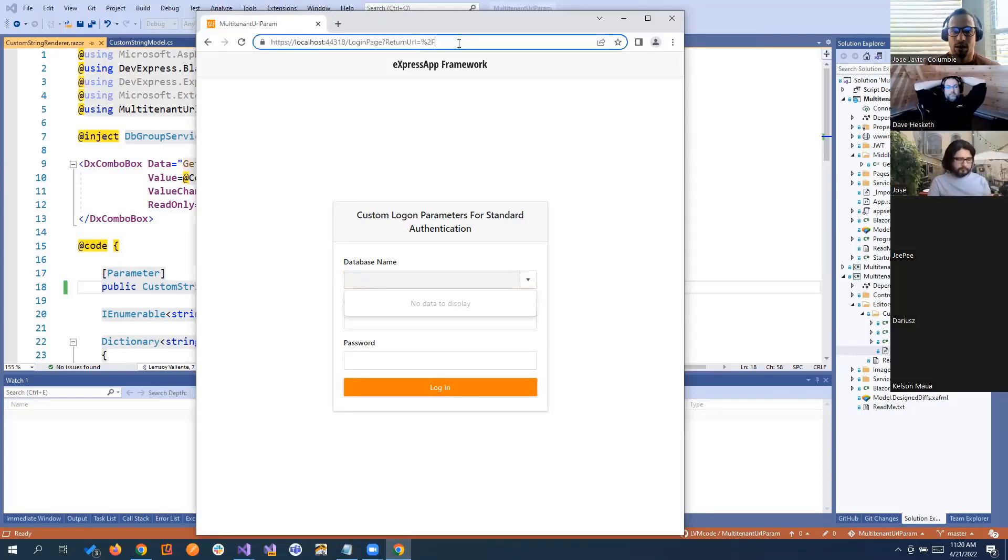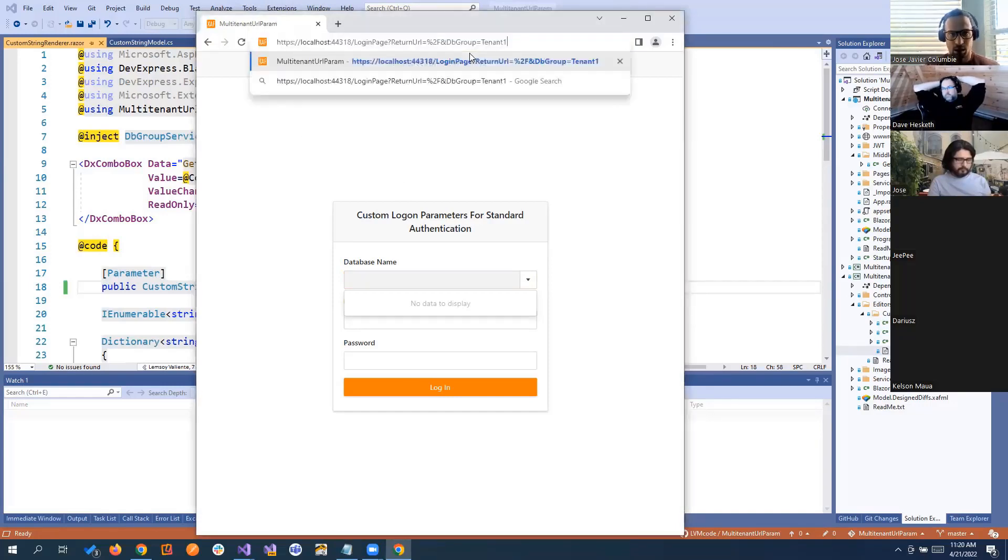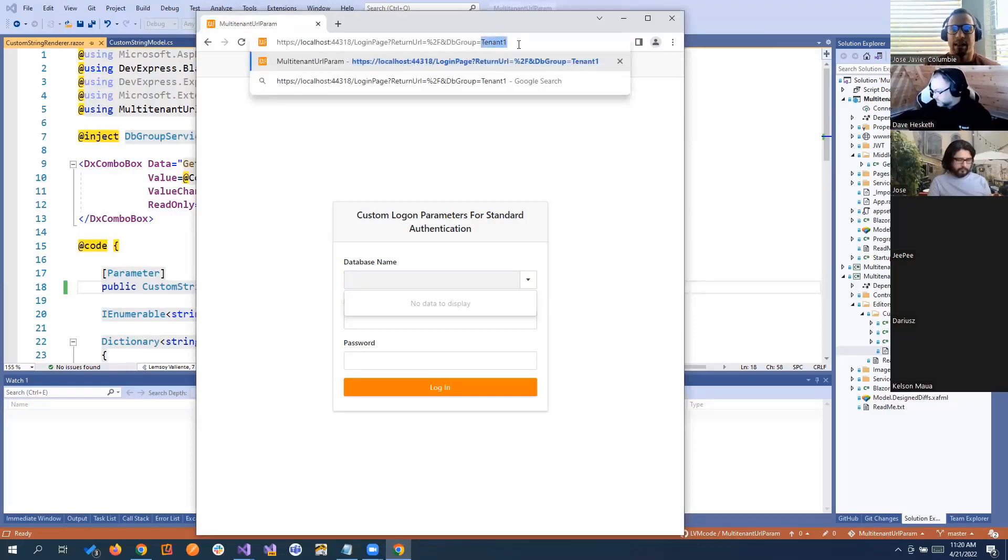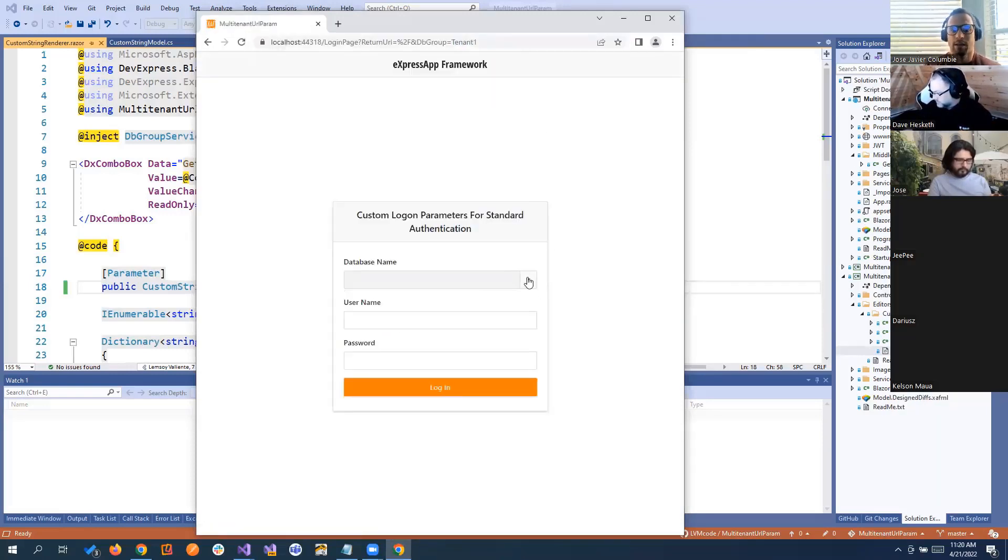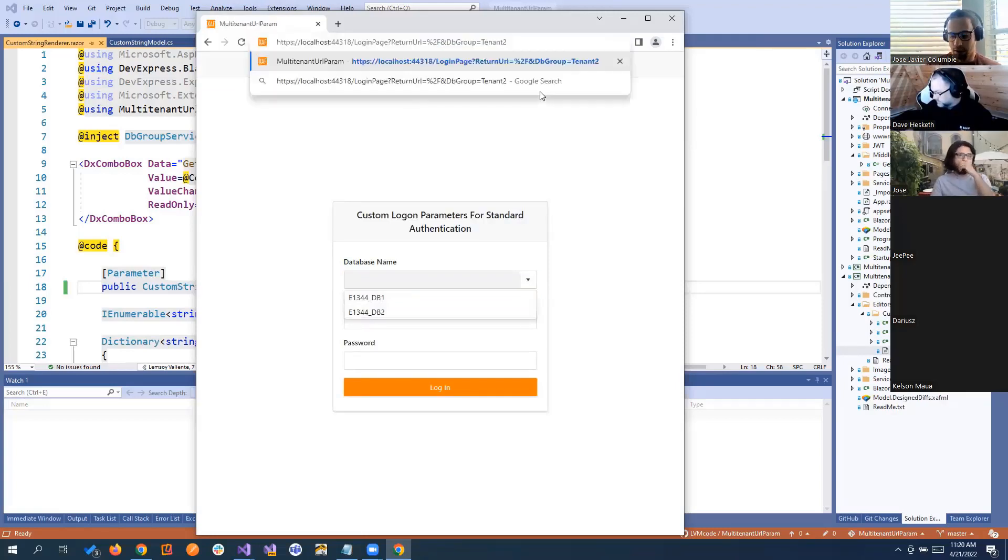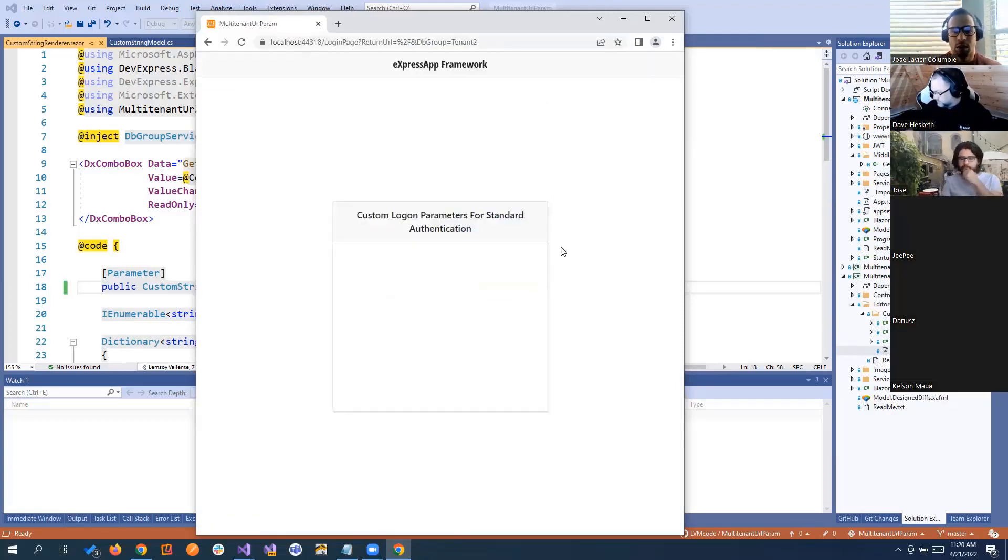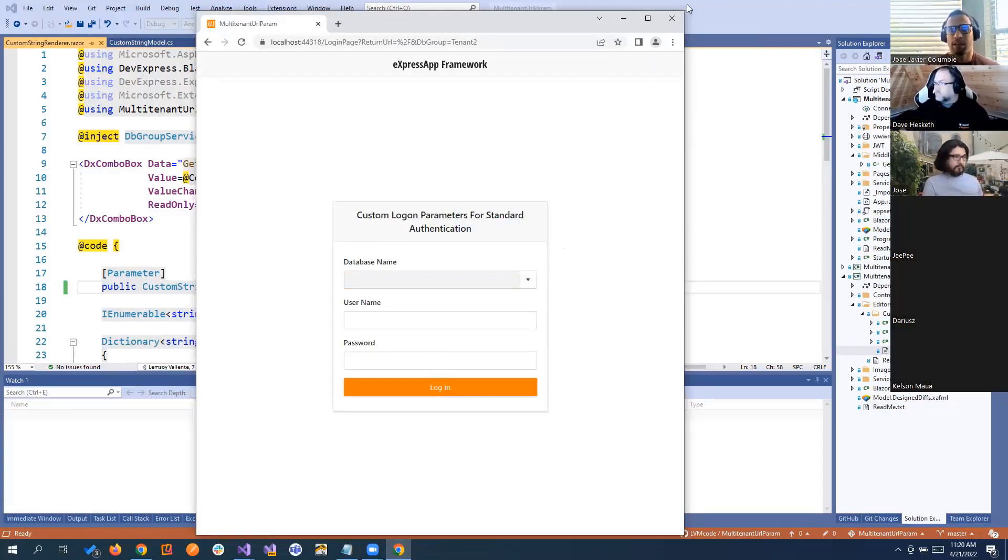And for that one, we're going to add a query parameter that we call DB Group. And we're going to pass what is the tenant ID, the company ID, or whatever you want to call it. If you do that, basically you right here have the database that you want to display to that user, tenant 2, and you will see different databases and so on. Of course, all of them have their own users and so on.